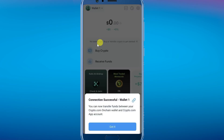Your on-chain wallet will open and you'll see a confirmation message that your connection is successful — your crypto.com account is now linked to your on-chain wallet. Tap on "Got it" to proceed.